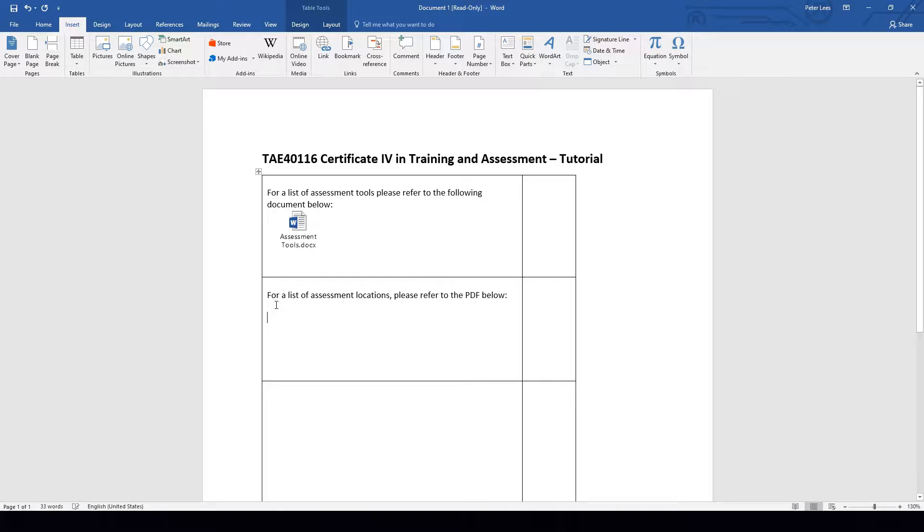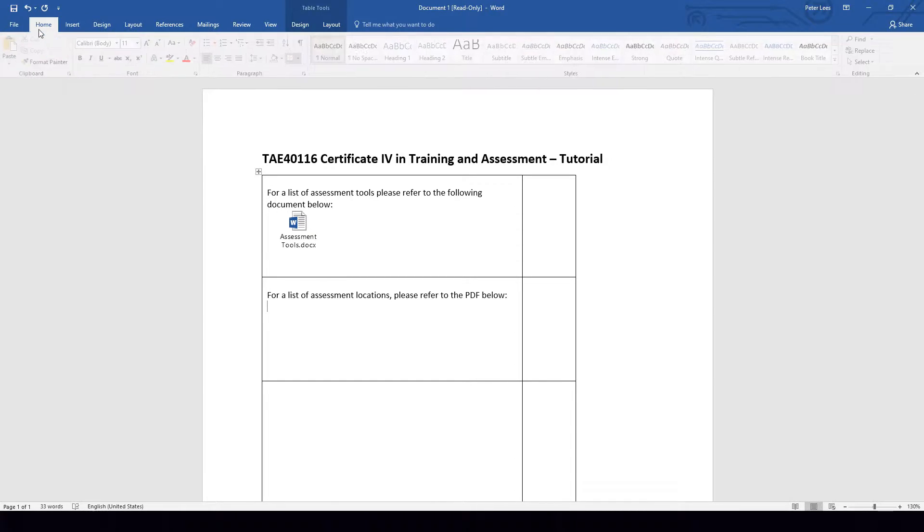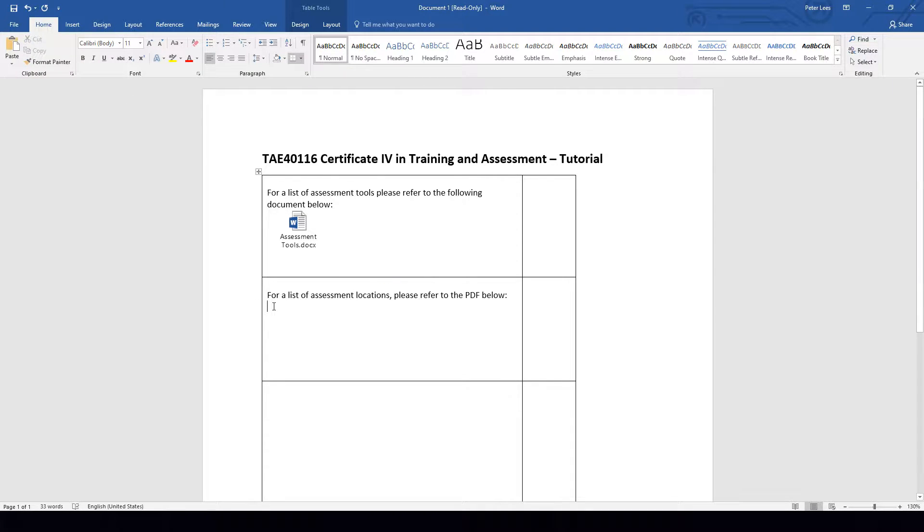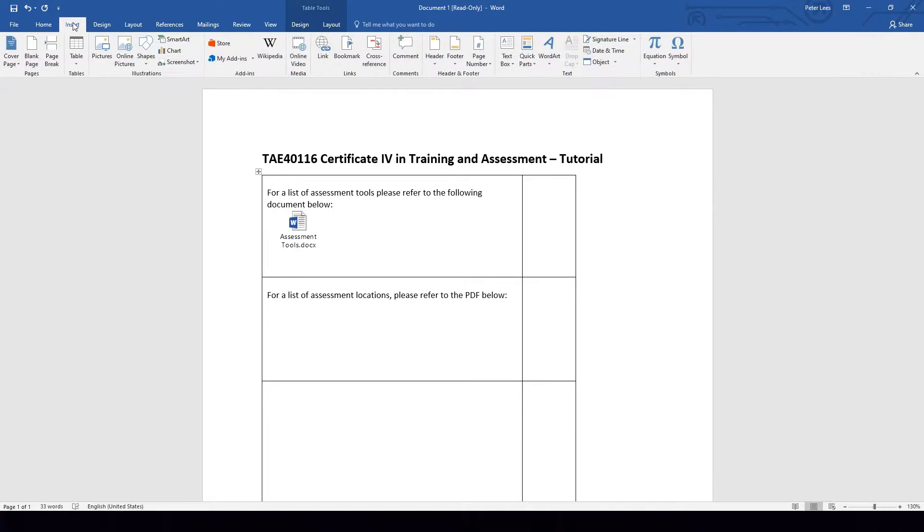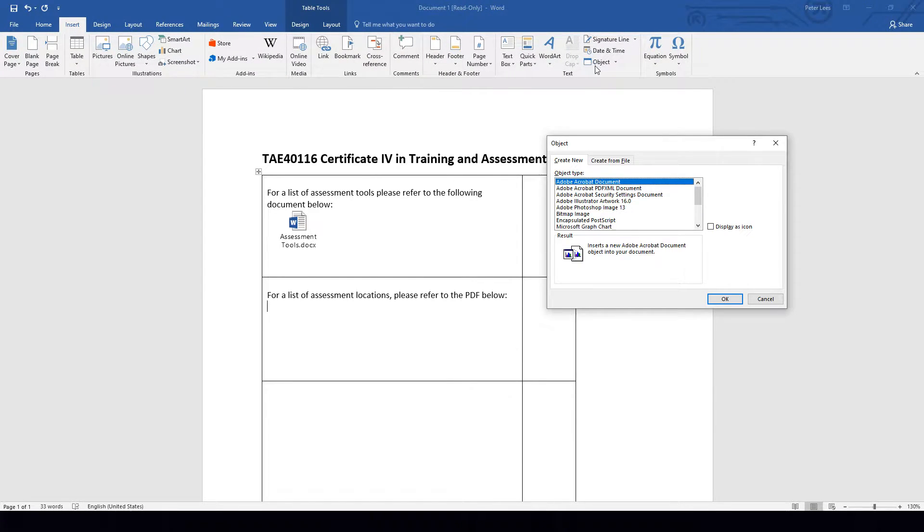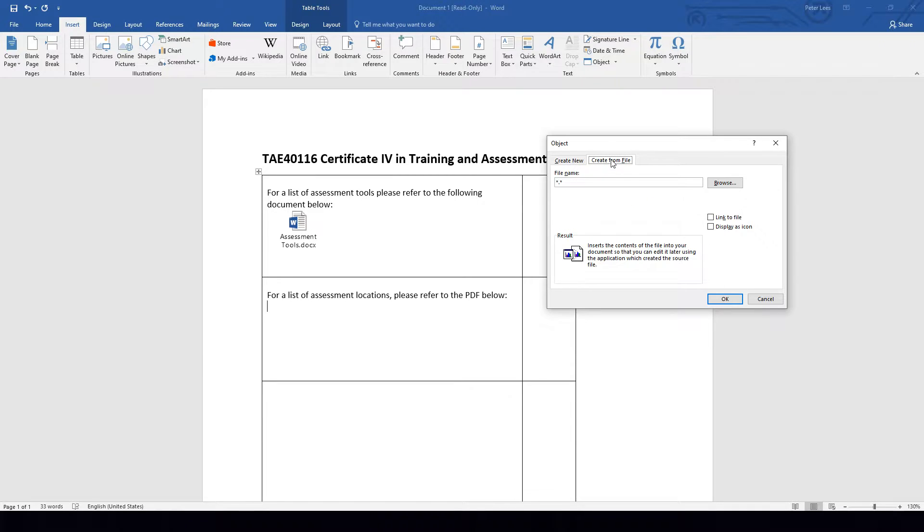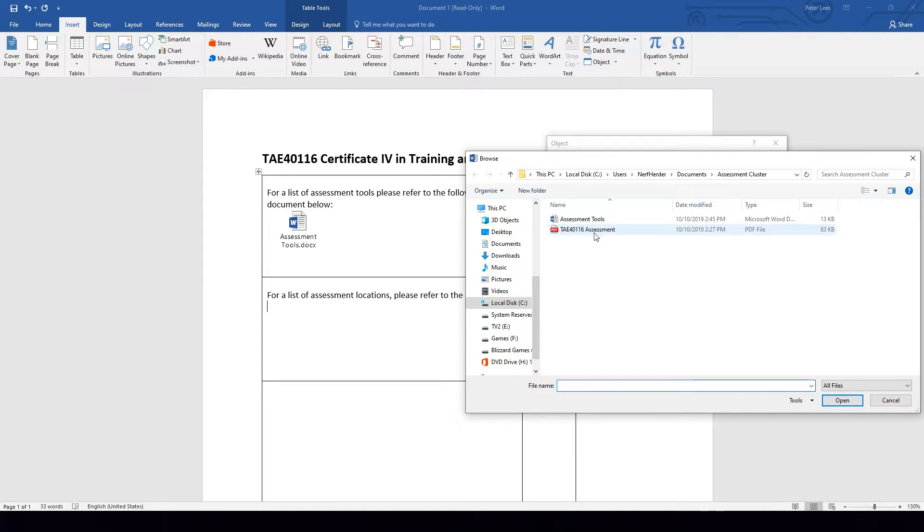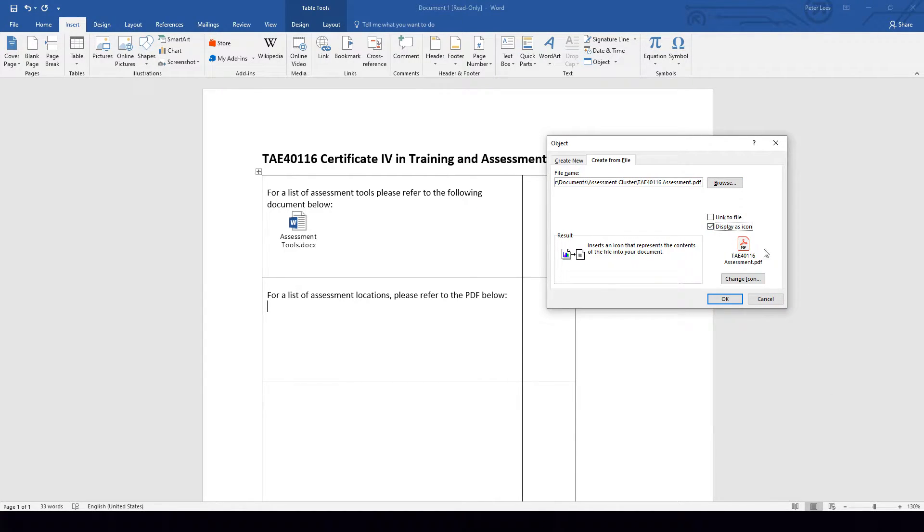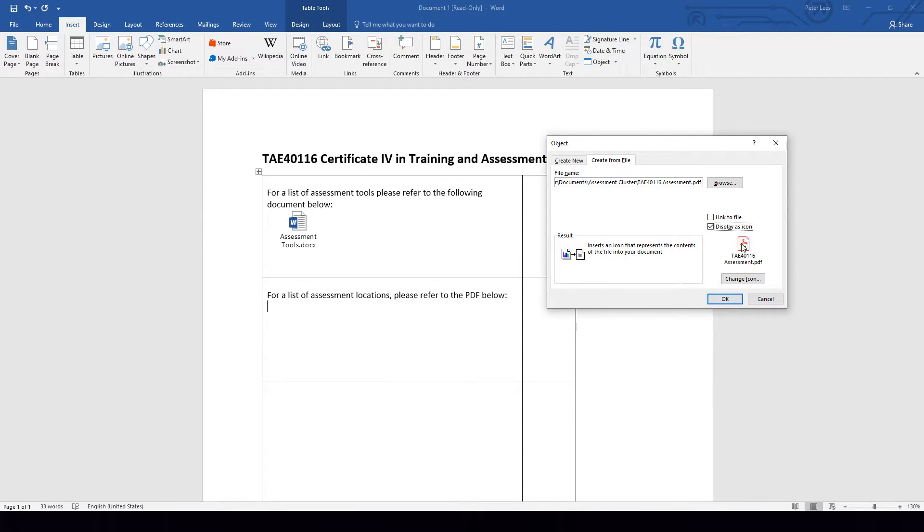Let's go down to the second example below, which is a PDF. Same thing, we will double-click or even just click where we would like the document to be inserted. We will go up to the Insert tab. Go over to Object. Choose Create from File. Browse for the file we're looking to insert. Click Insert. Remember to display as Icon. And this time you can see that the icon has changed because it's not a Word document we're inserting, it's a PDF document.